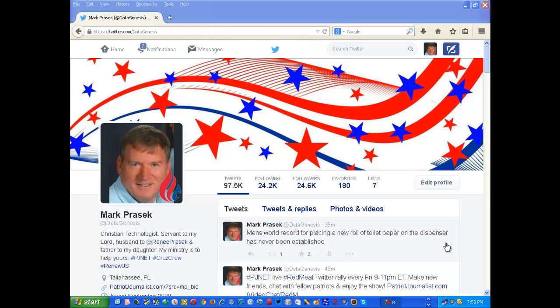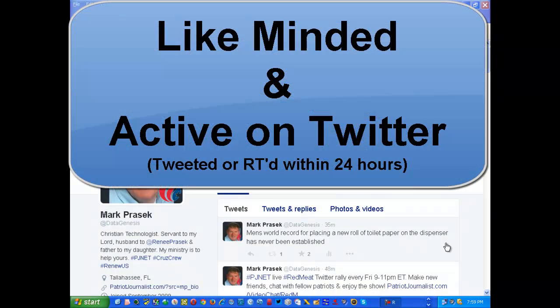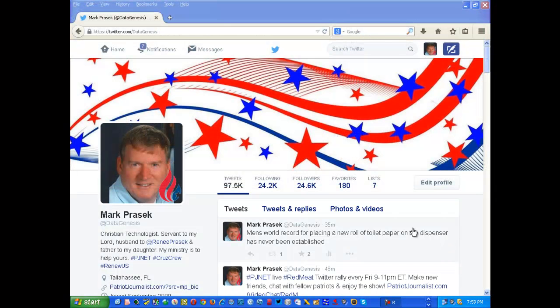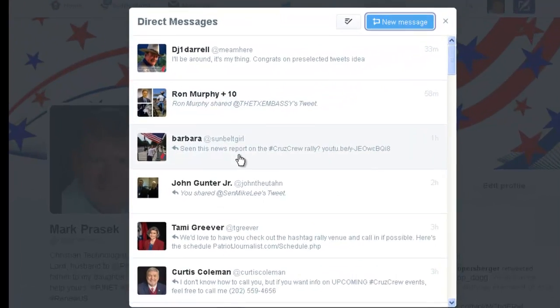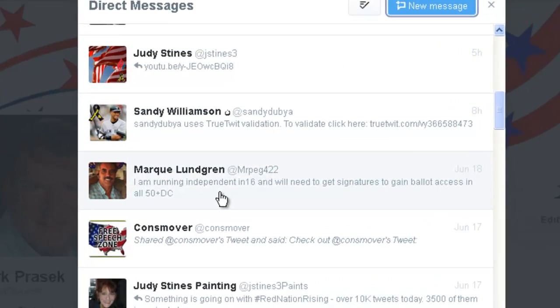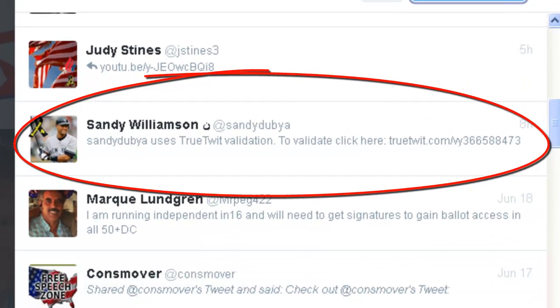In this video we're going to go over True Twit validation. If you've been following the PJ net Twitter bootcamp tutorial series, you have been following people that are number one of like-mind and number two have been active on Twitter within the past 24 hours — meaning they've either tweeted or retweeted. If you do that enough, sooner or later you're going to get a direct message indicating that so-and-so uses True Twit validation.